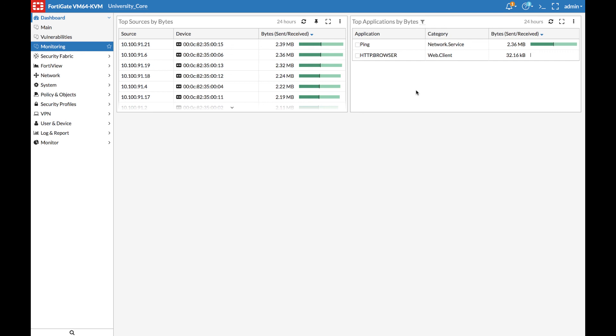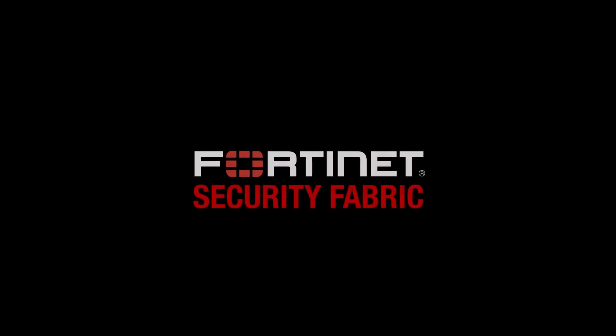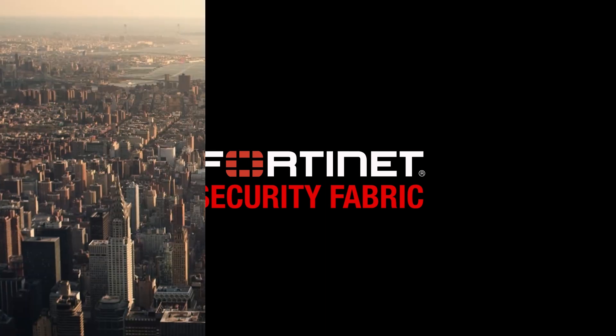This concludes this installment in our Security Fabric Overview series. Thank you for watching. For more videos in this series or other technical videos, visit video.fortinet.com.